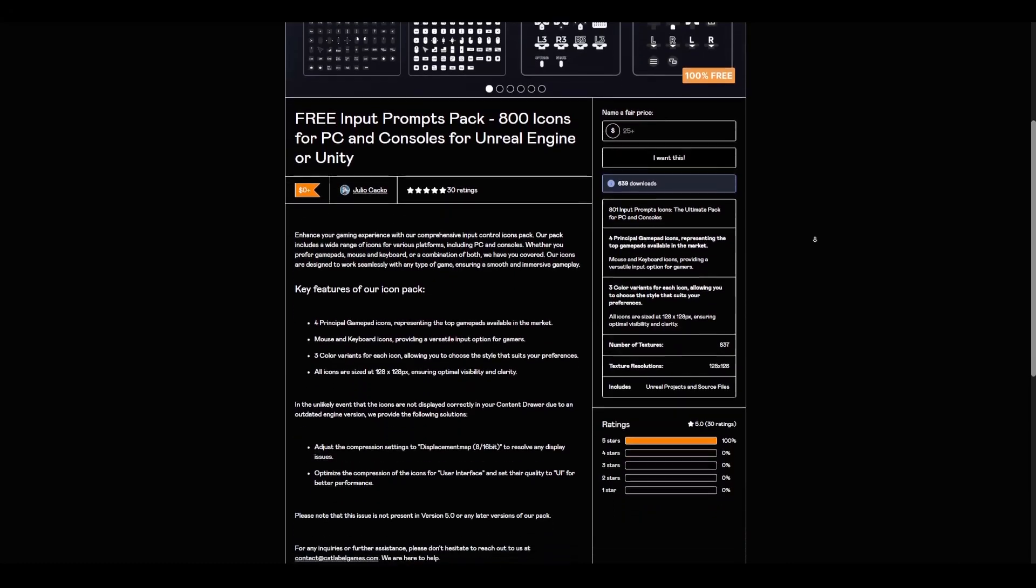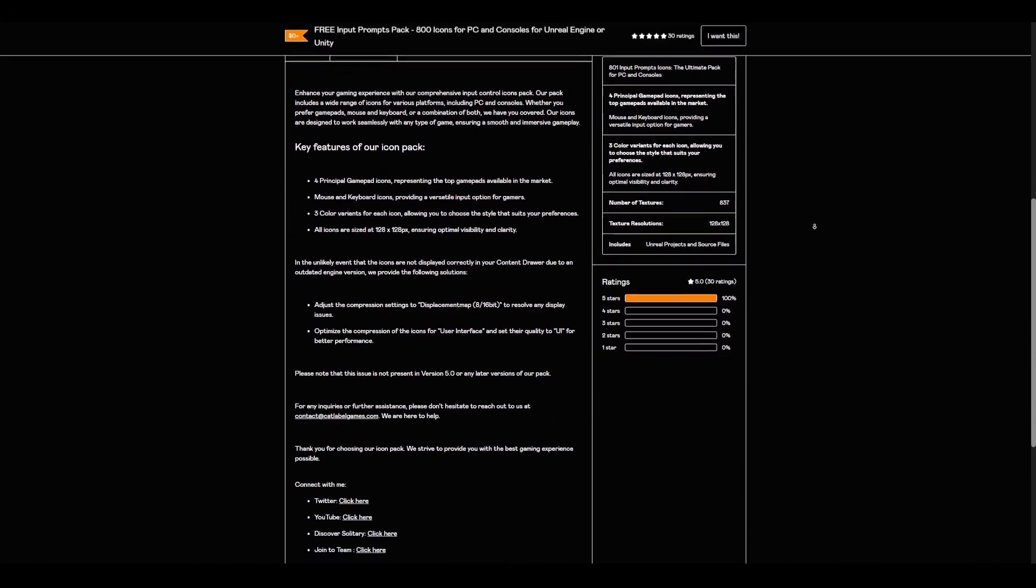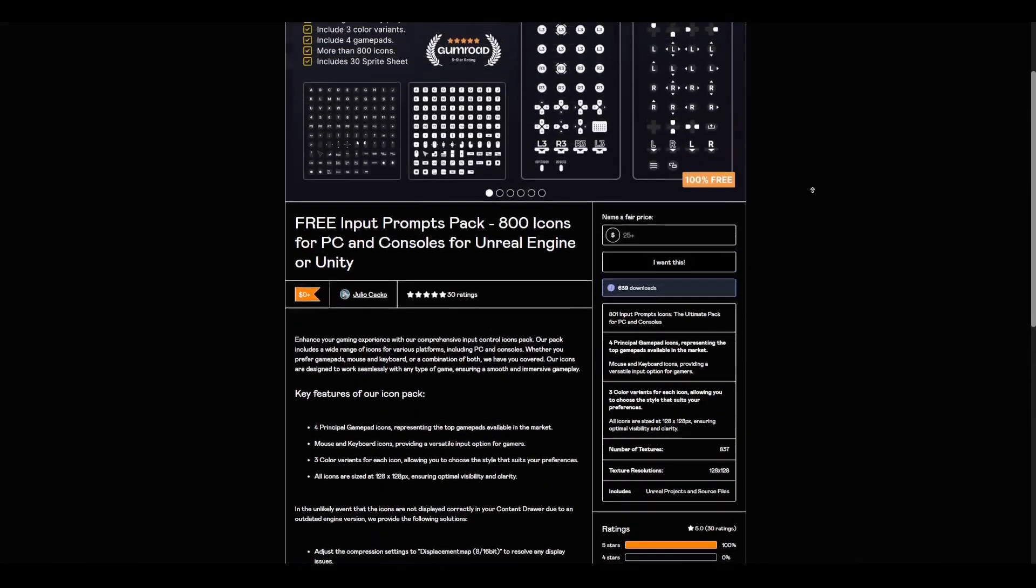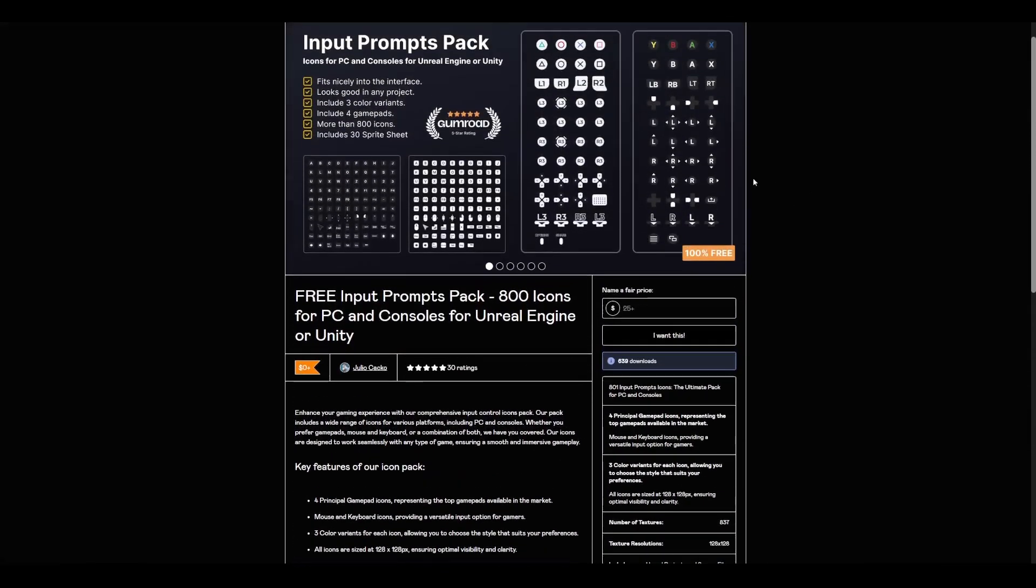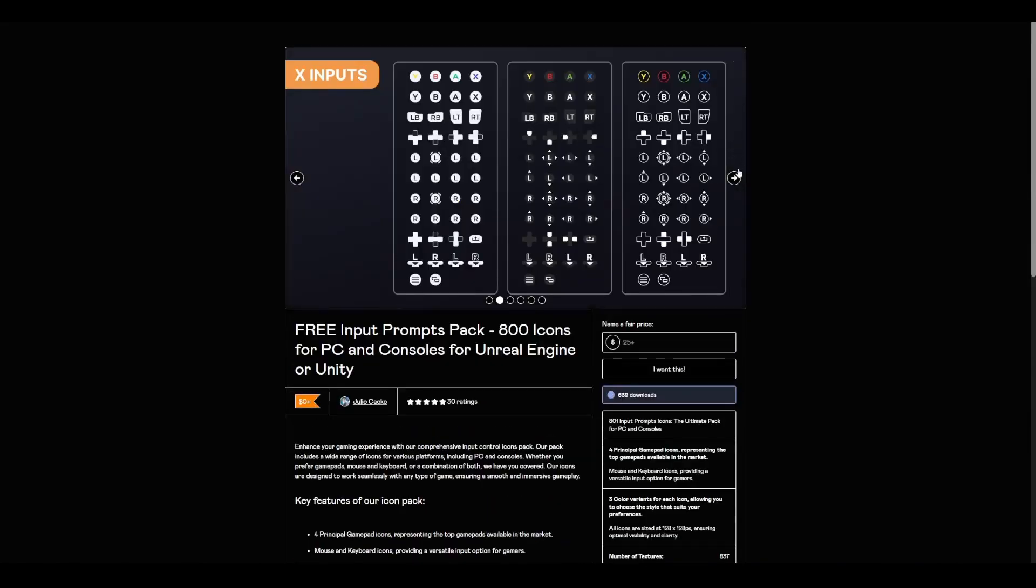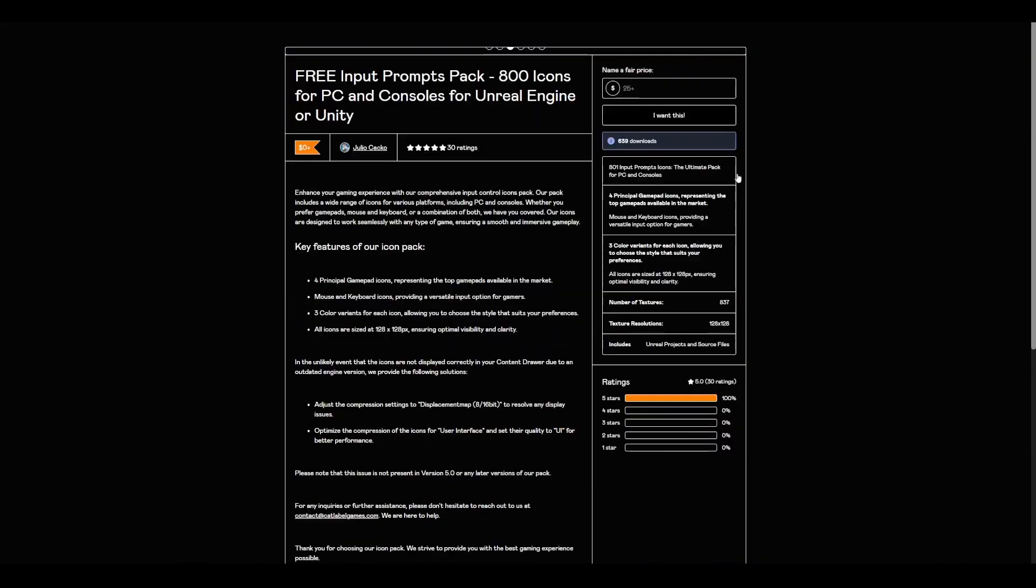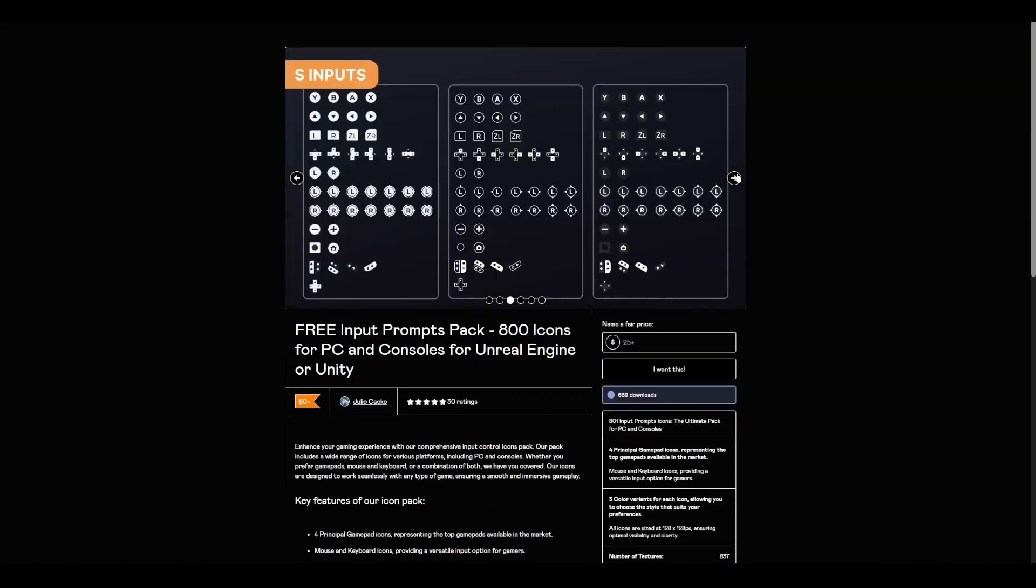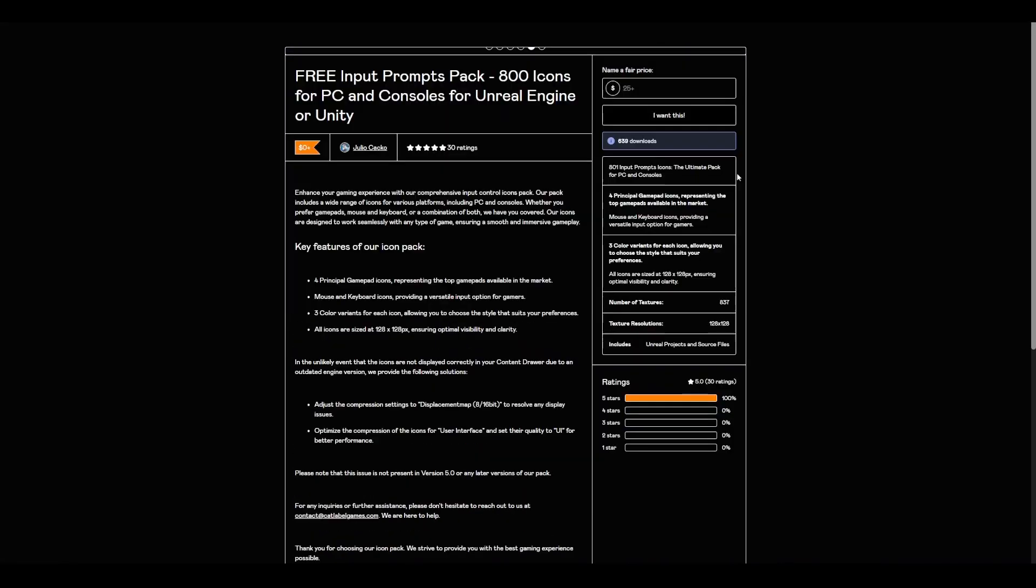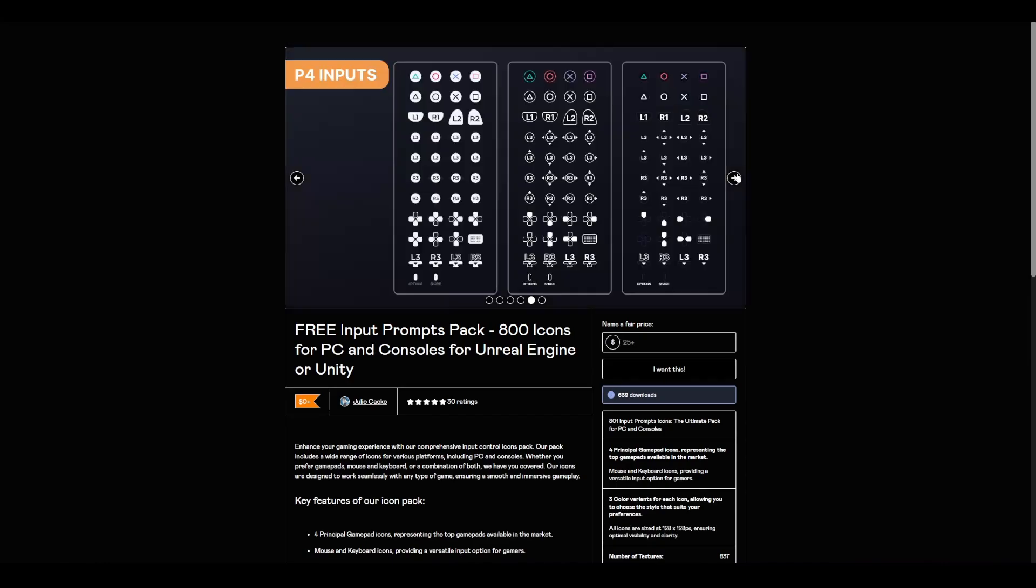This comes with 800 icons for PC and consoles, and of course it's not only targeted for Unreal Engine artists. If you're also working with Unity, you can take advantage of the 800 icons which are currently available.